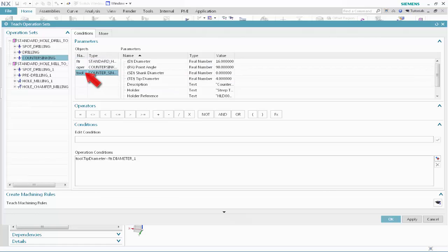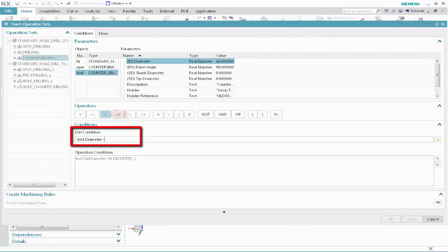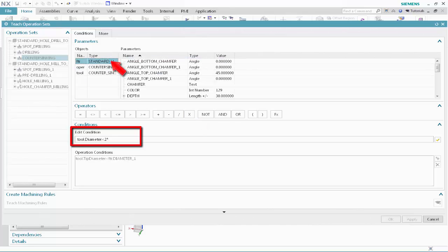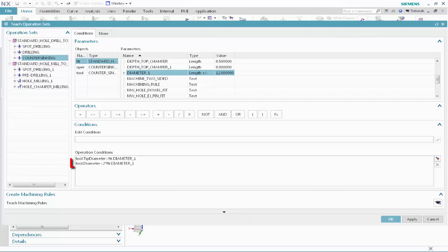Select Tool, then select Diameter. Click Less Than. Type 2, then click the Multiply button. Select Standard Hole, then select Diameter 1. Click Validate. This condition specifies that the large countersinking tool diameter must be less than twice the feature diameter — in other words, the large tool diameter must be larger than the feature diameter, but not too large. Click Teach Machining Rules.